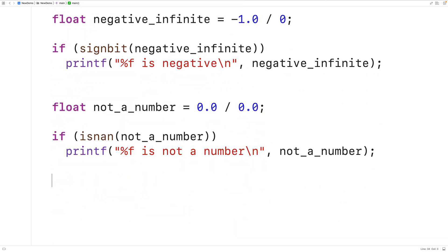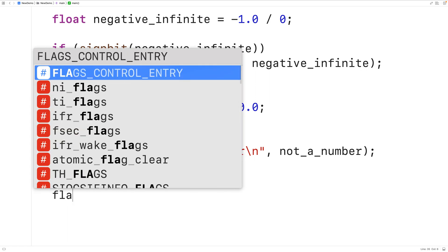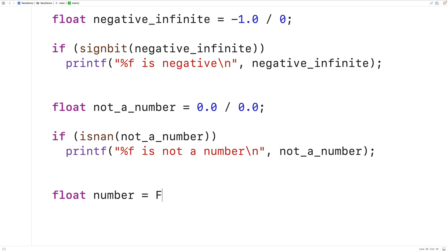There is also what's called a subnormal value for floating point numbers. We declare a float variable 'number' and assign it FLT_MIN, the smallest normalized float value — the smallest we can store with the regular expected precision. Floating point numbers can be stored in normalized or denormalized (subnormal) format; subnormal numbers are extra small but sacrifice some precision. We can check if a value is normal using the isnormal() function.